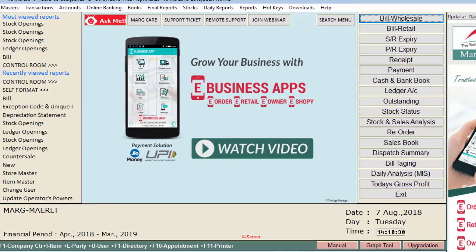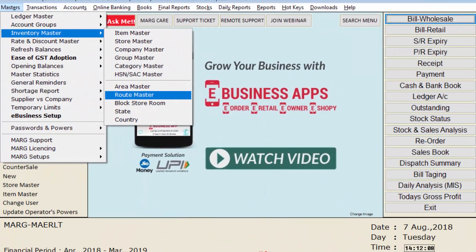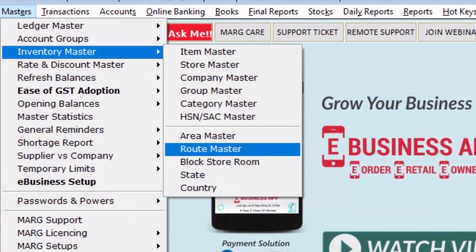To do so, we will go to the Masters menu, then to Inventory Master, and from here click on Route Master option. But if this option is not shown to you in the Inventory Master menu, like you can see on the screen...